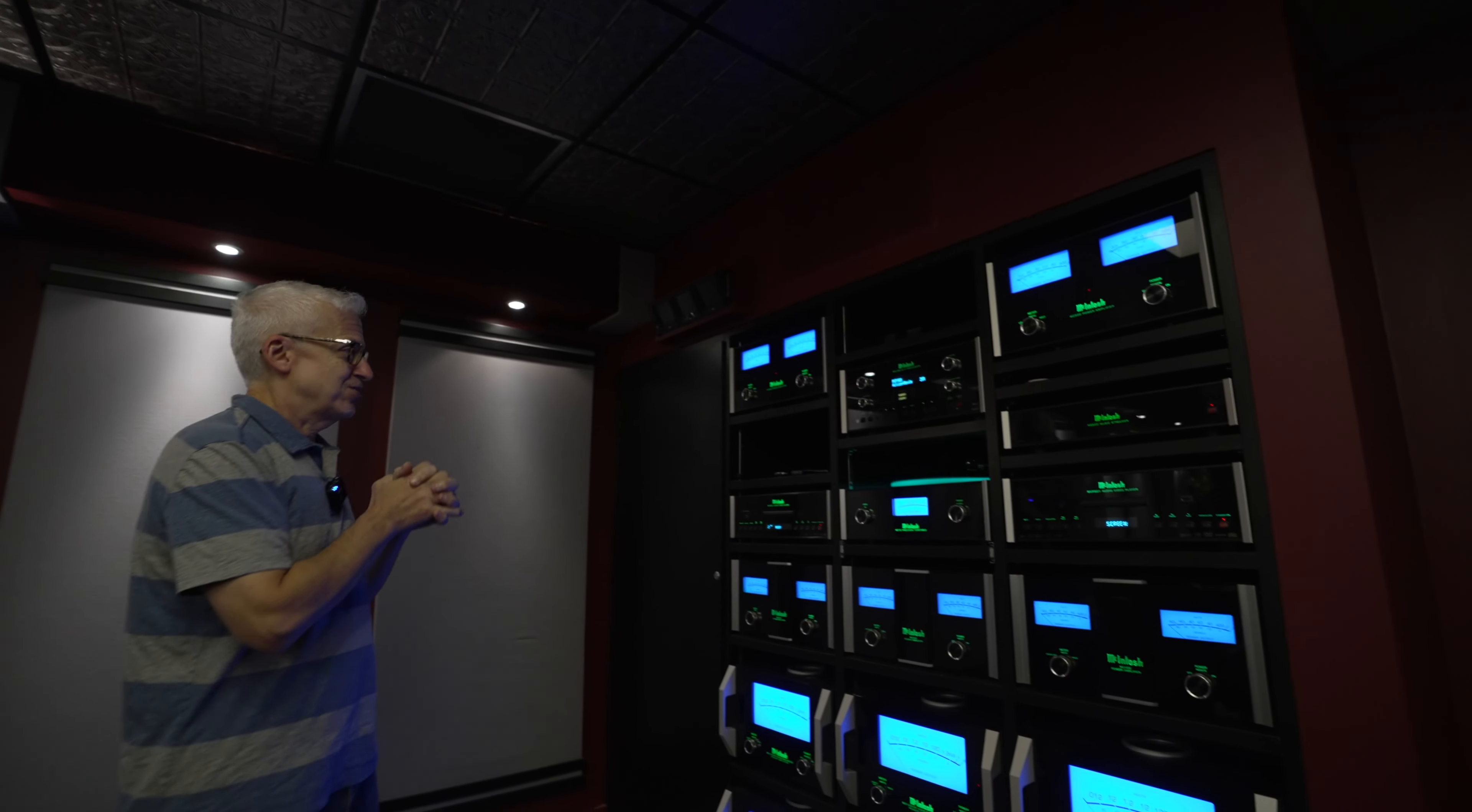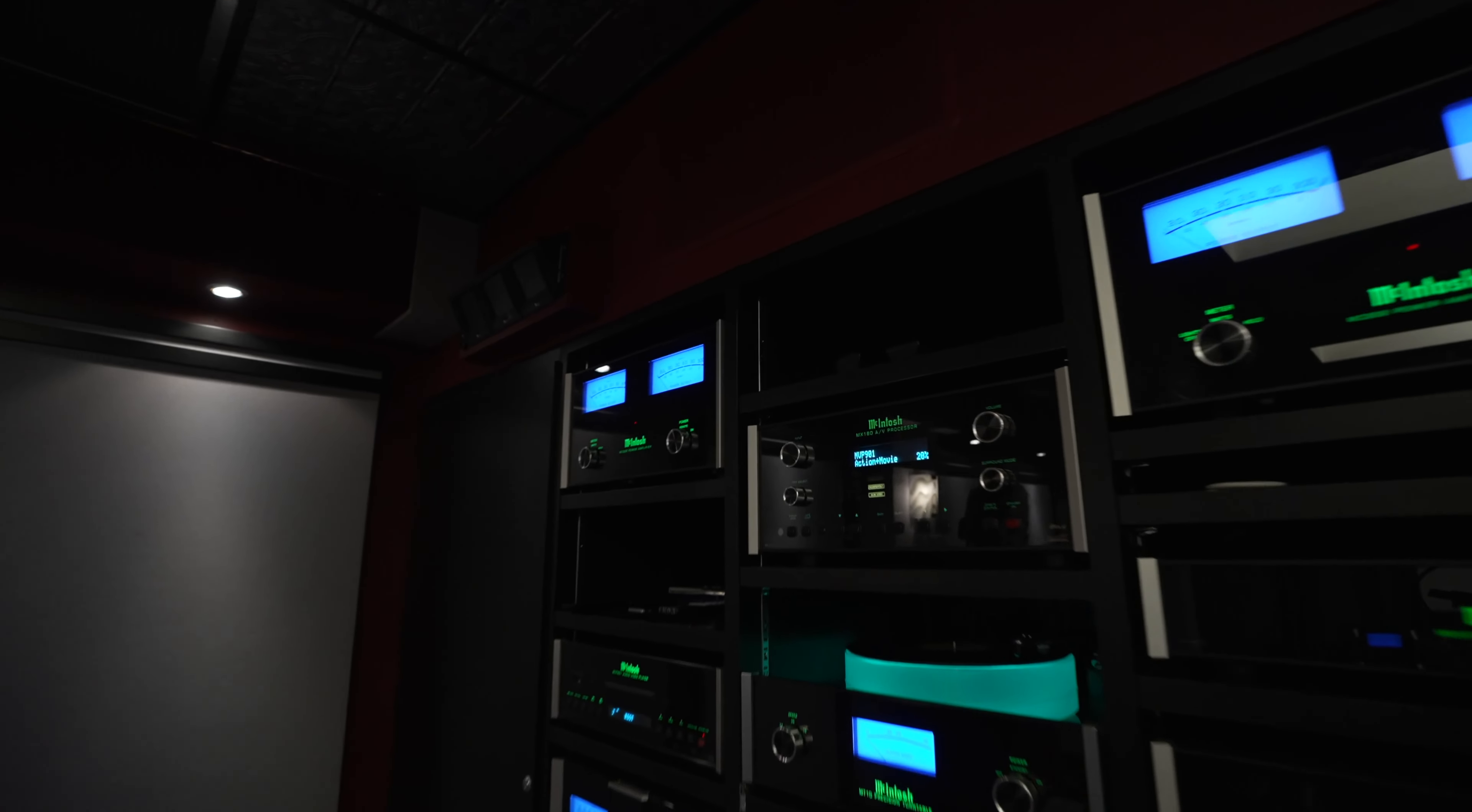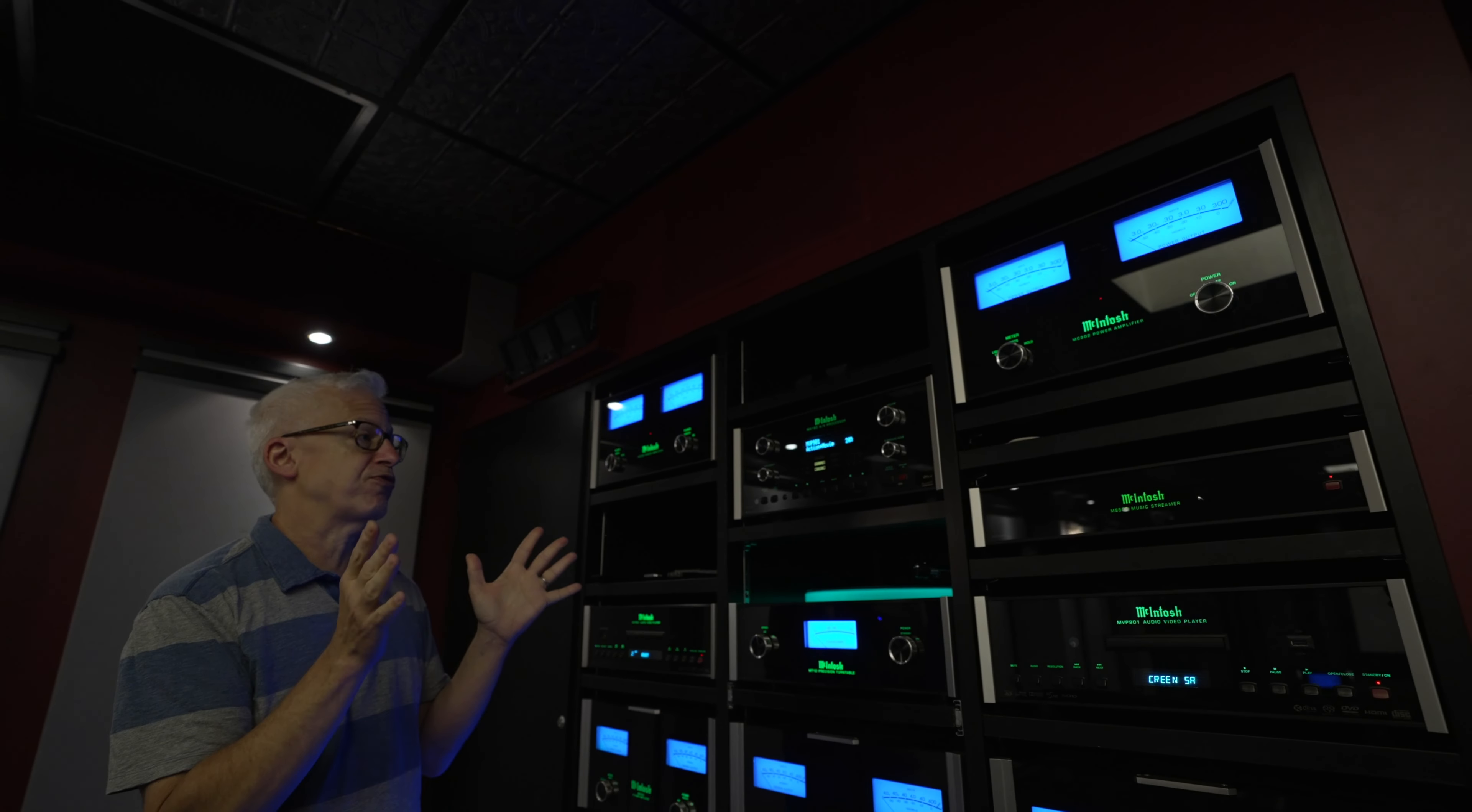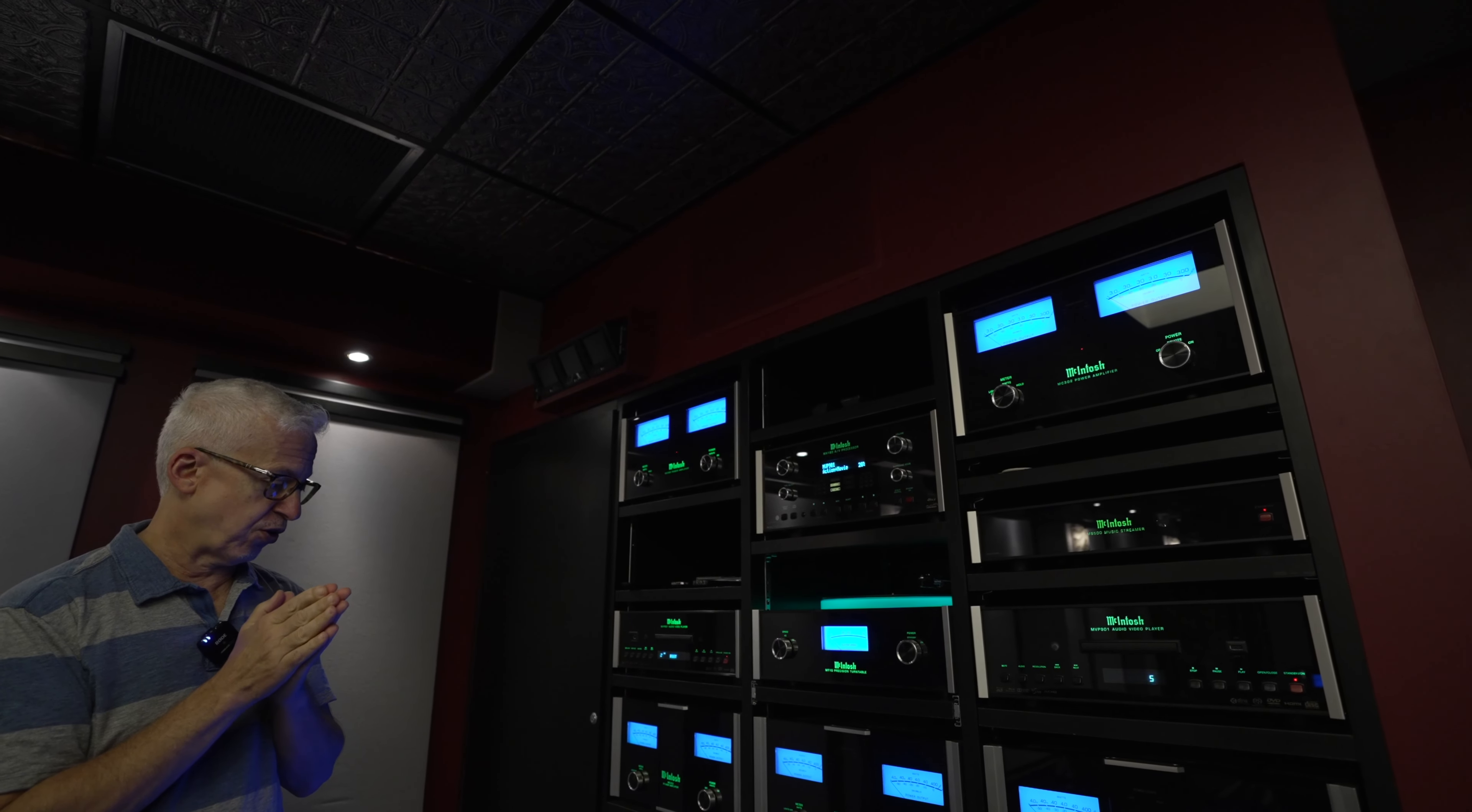So this is our latest home theater processor, the MX-180, and it does 8K video switching, and it has RoomPerfect, which is the best room correction system on planet Earth, as far as we are concerned.